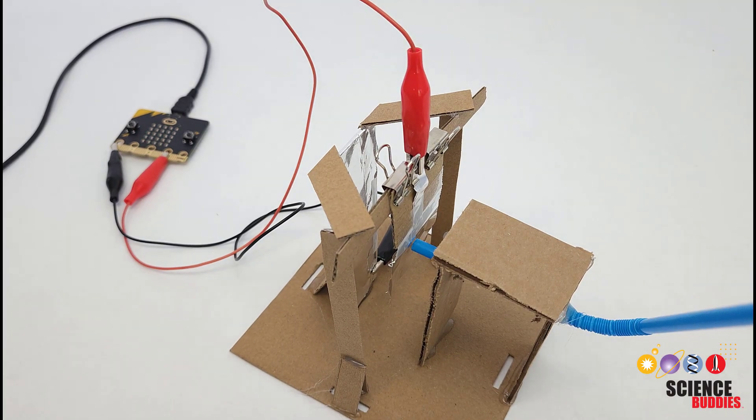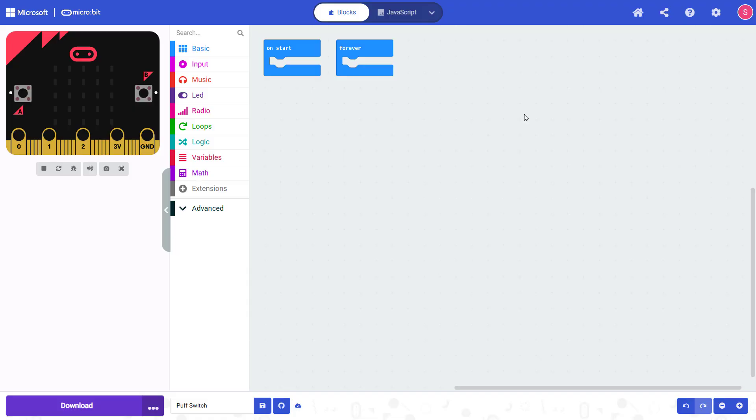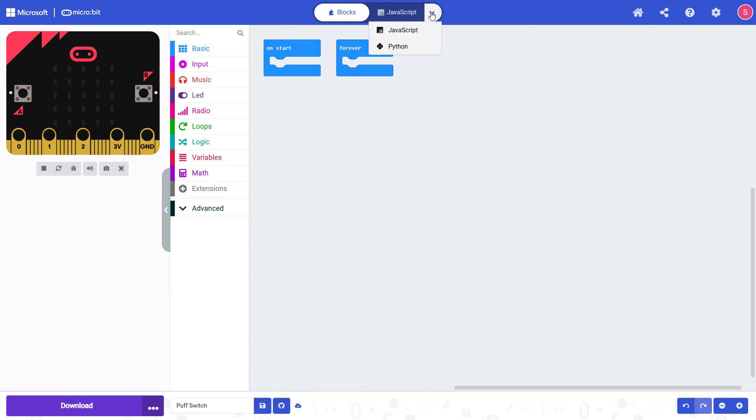Next we will switch over to the computer to take a look at the micro:bit code. We are going to demonstrate programming the micro:bit in a graphical programming environment called MakeCode. This is good for beginners because you drag and drop blocks of code that snap together to build your program, but you can also program a micro:bit in JavaScript or Python.